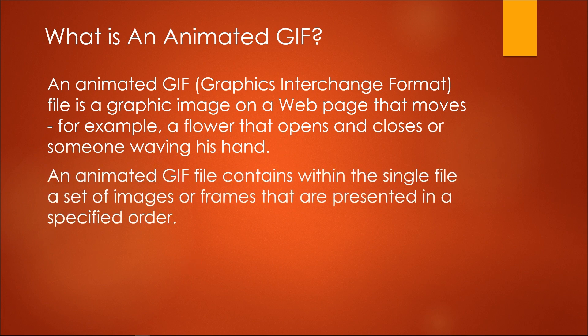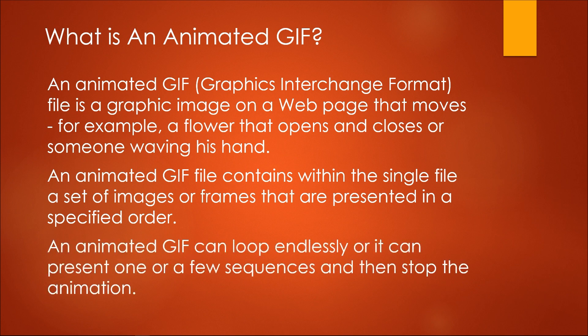An animated GIF file contains within a single file a set of images or frames that are presented in a specified order. An animated GIF can loop endlessly, or it can present one or a few sequences and then stop the animation.